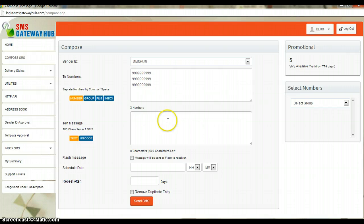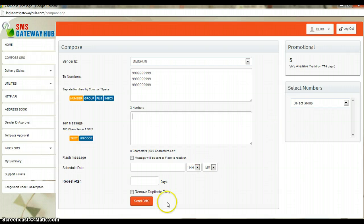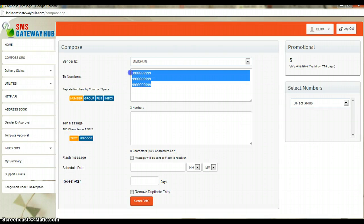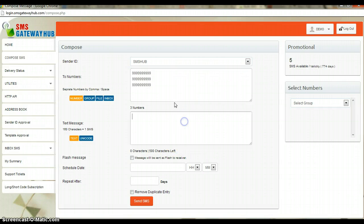After that you can see the text message box where you can type your SMS or message, whatever you want to send. After that you can see the send button. Once you hit send it will send to the given numbers. This is the normal compose option.